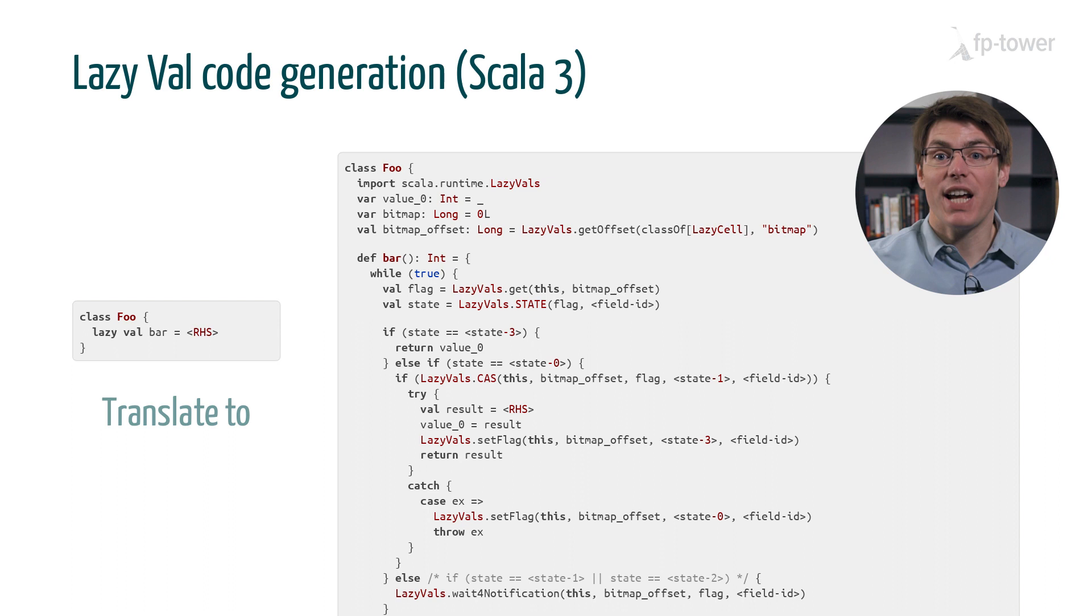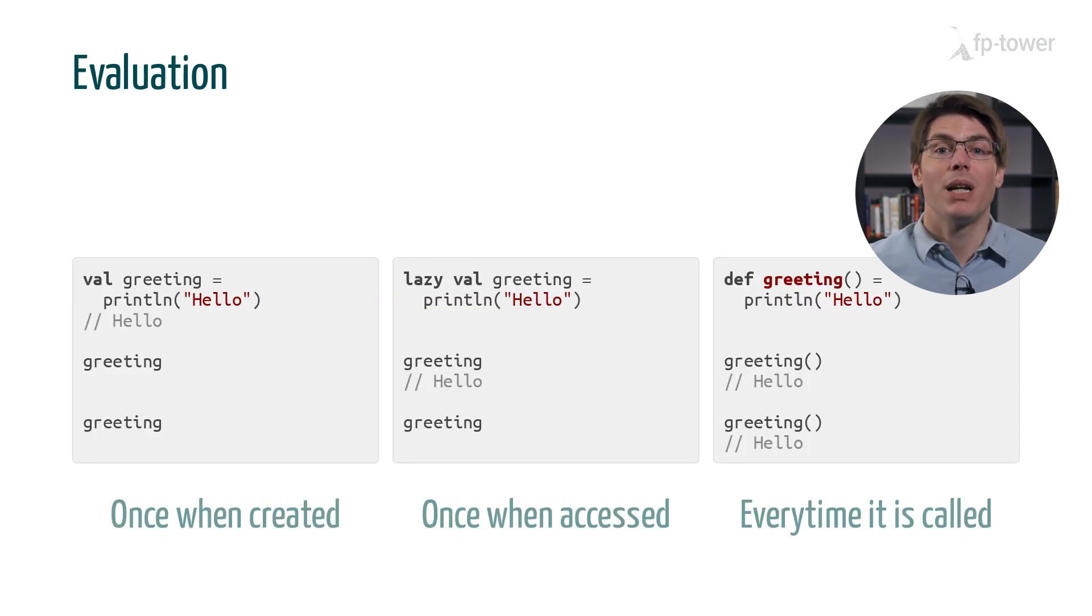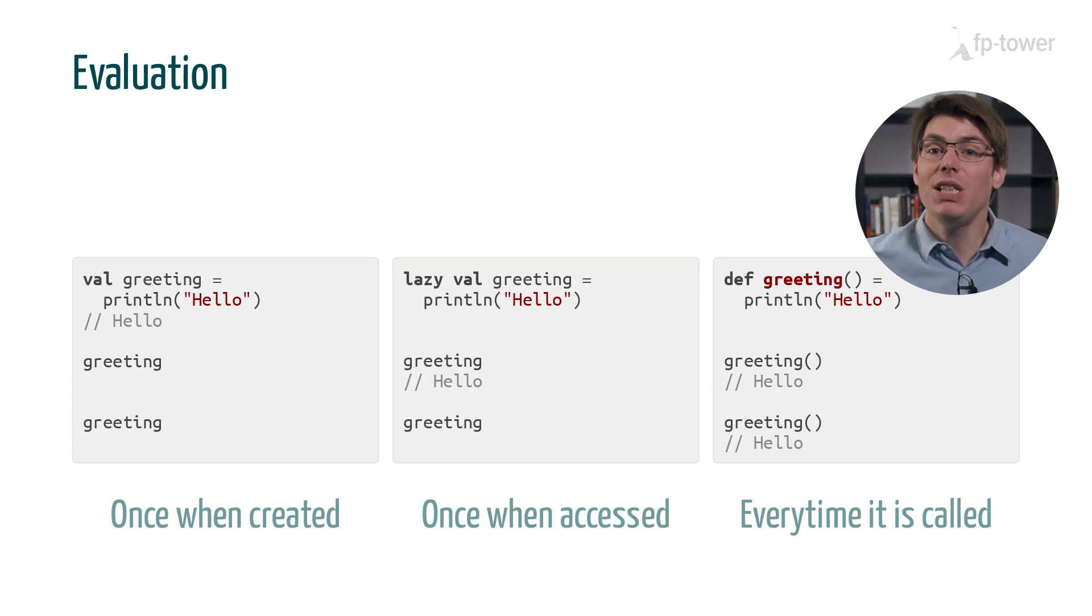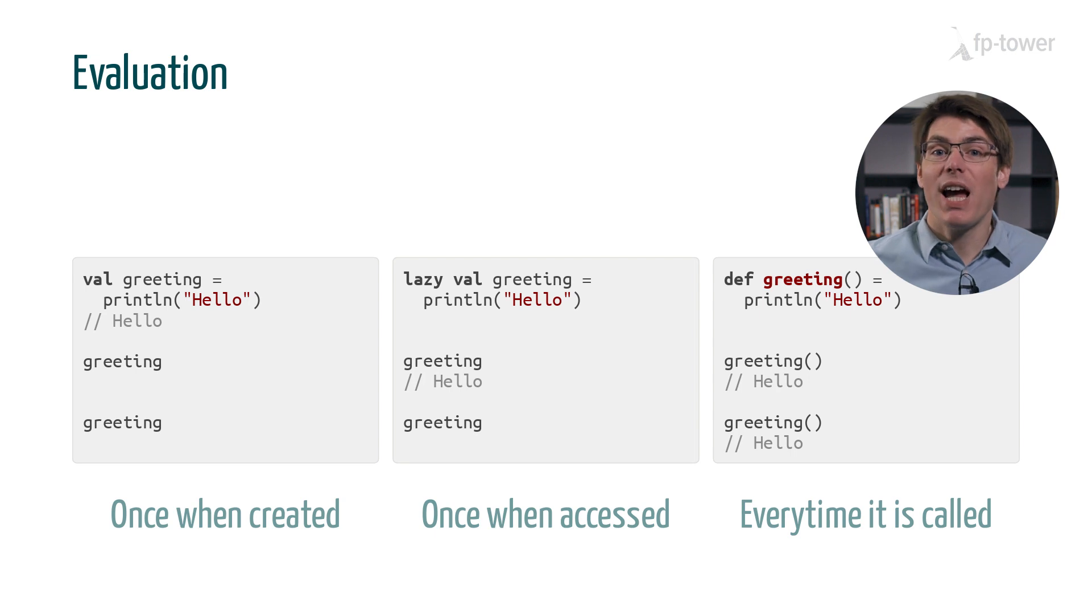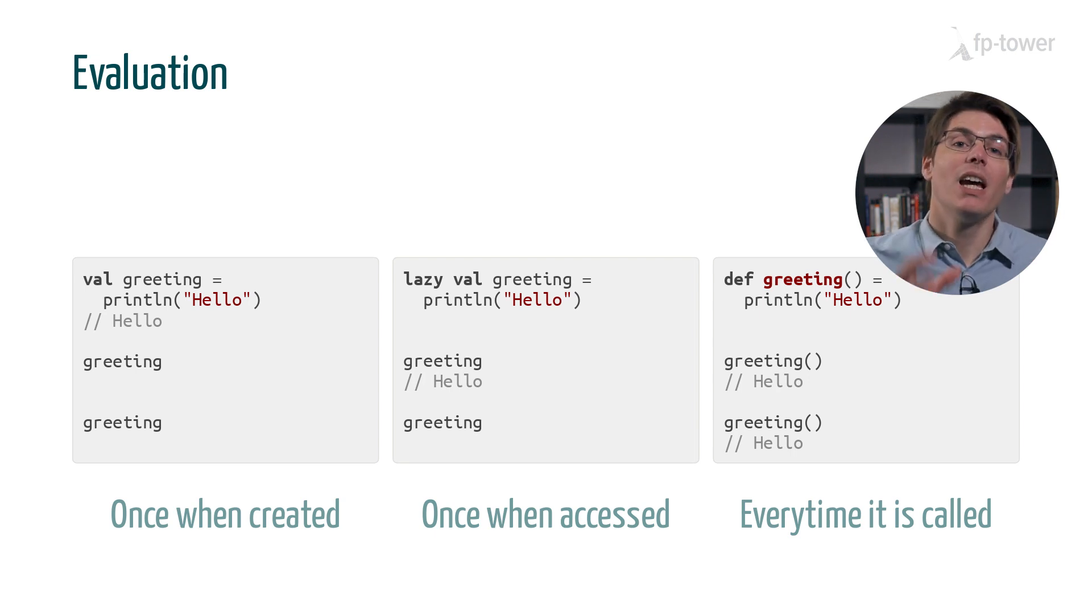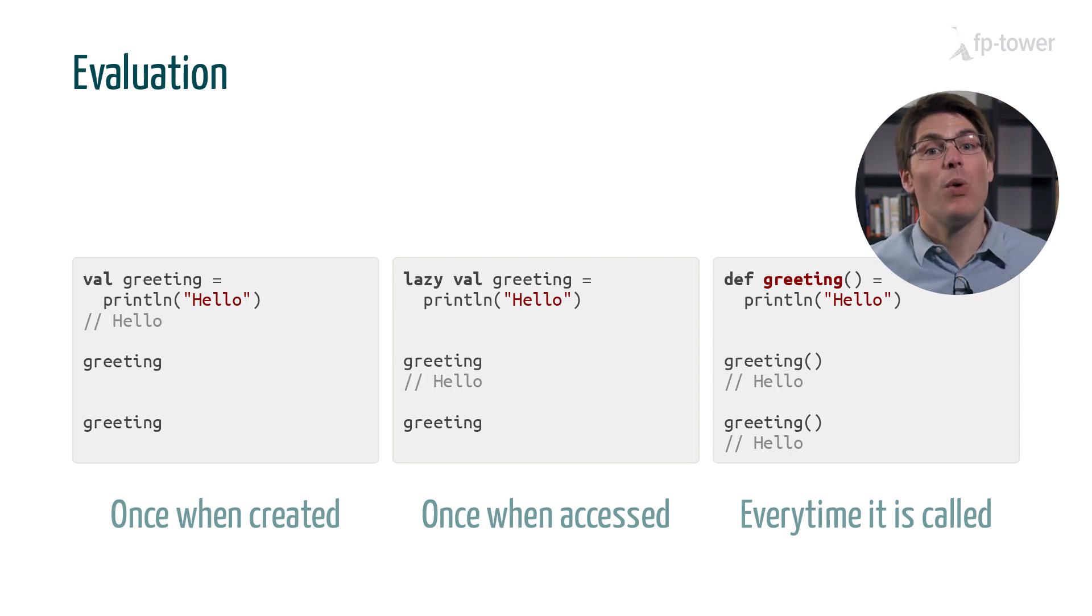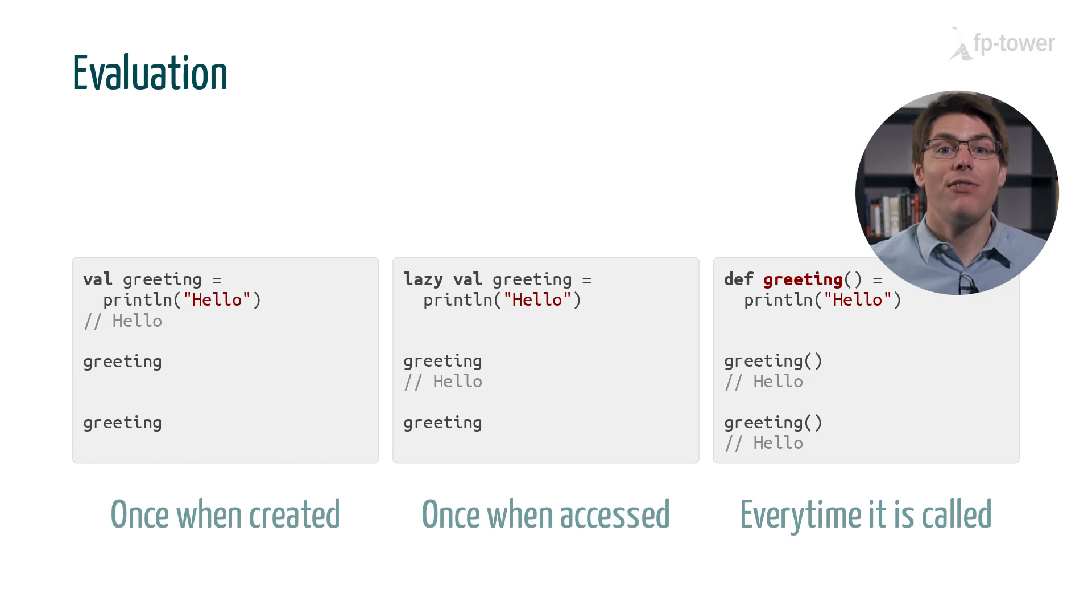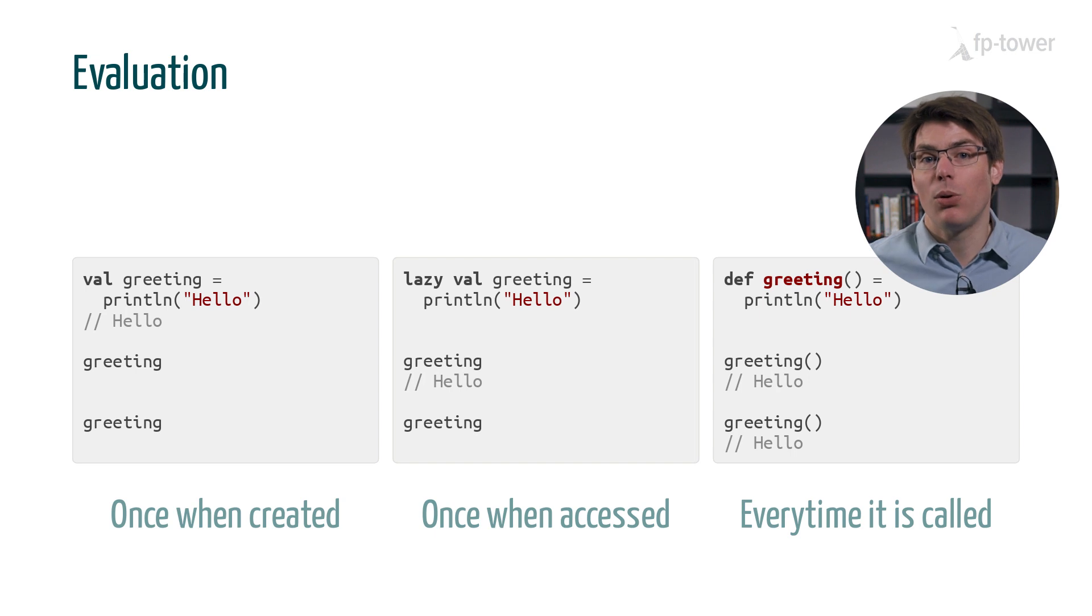In summary, we saw that in Scala we have three types of expressions with a different evaluation model. First we have vals which are evaluated once when the variable is created. Second we have lazy vals which are evaluated only once when the variable is first accessed. And finally we have defs which are evaluated every time the method is called.